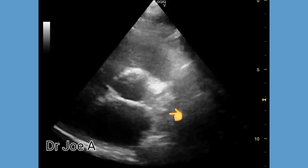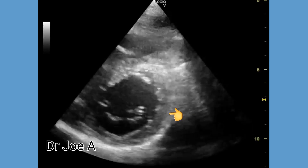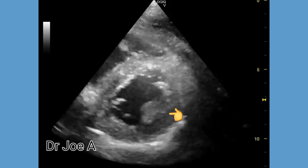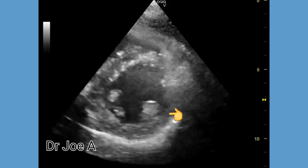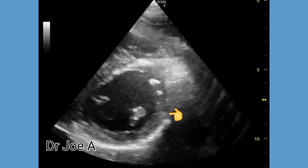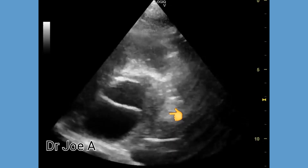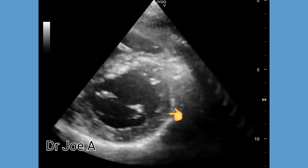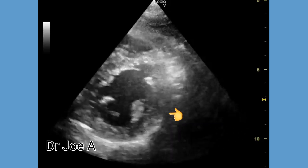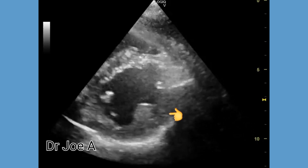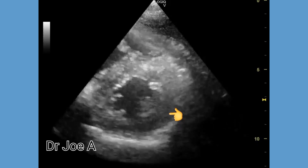In the short axis view, we can see the hypertrophied posteromedial papillary muscle. The mitral valve leaflets appear grossly normal. Isolated papillary muscle hypertrophy is very rare, and very little literature is available on this condition.